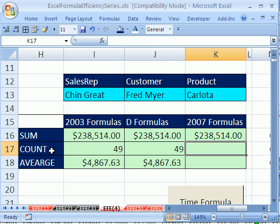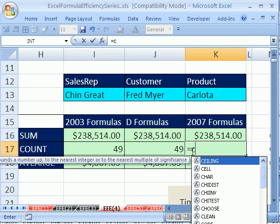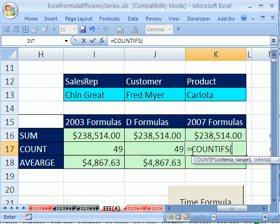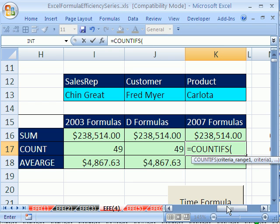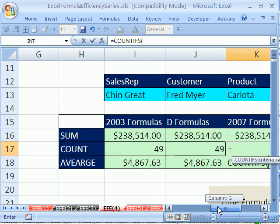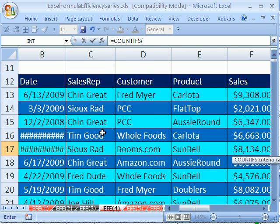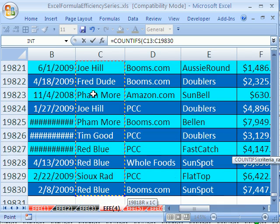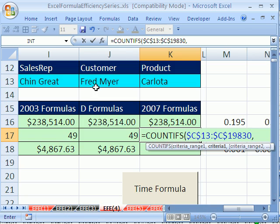Now we want to see the new COUNTIFS. Click in the cell, equals COUNTIFS. All it wants is criteria range, criteria, criteria range, criteria — there's no first sum range like we had in SUMIFS. So come over to sales rep, Ctrl-Shift, down arrow, F4, comma, and then click on that criteria cell. Then comma.